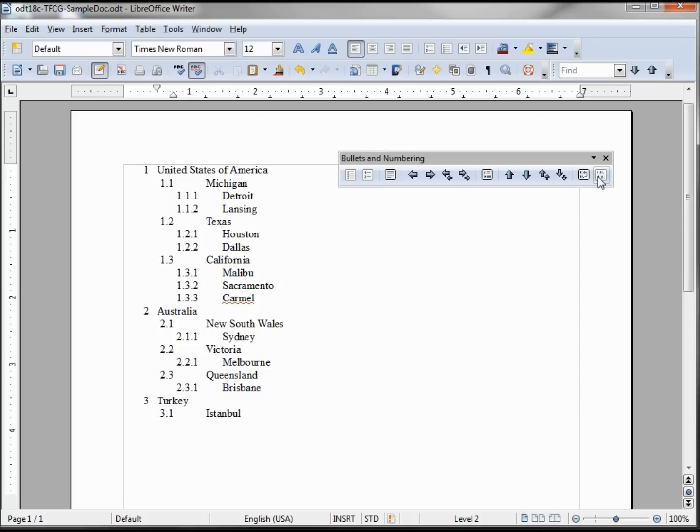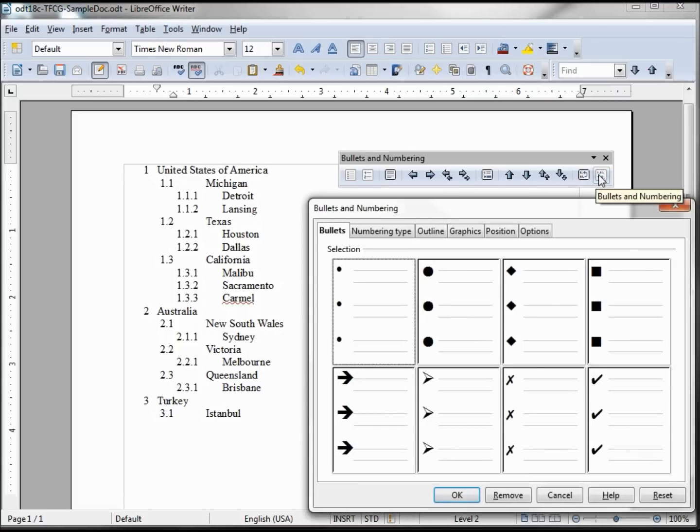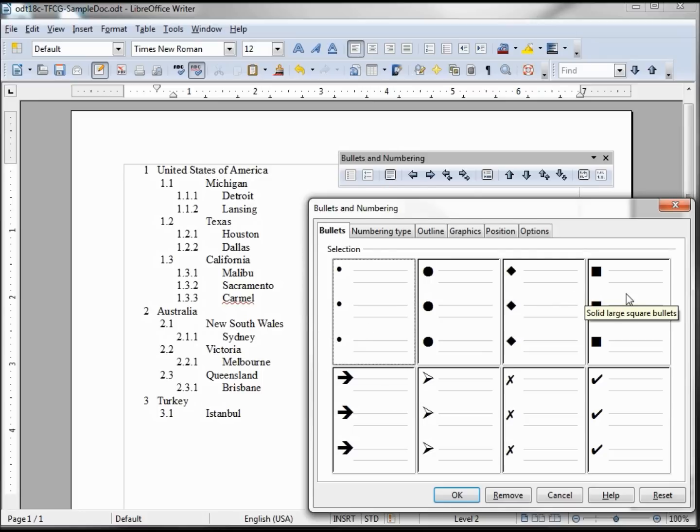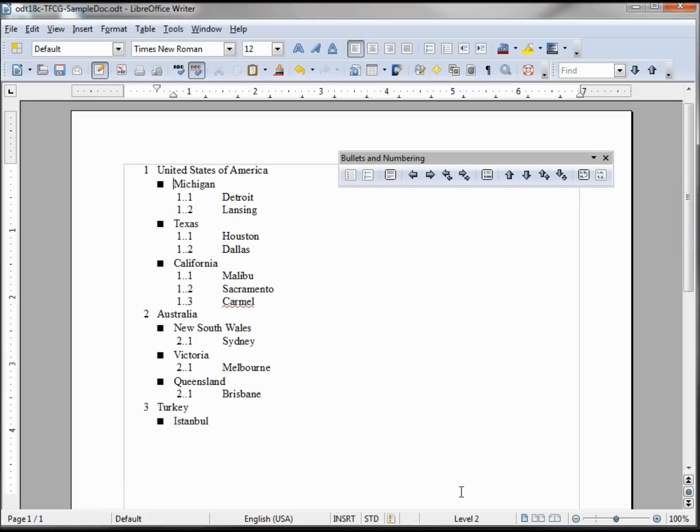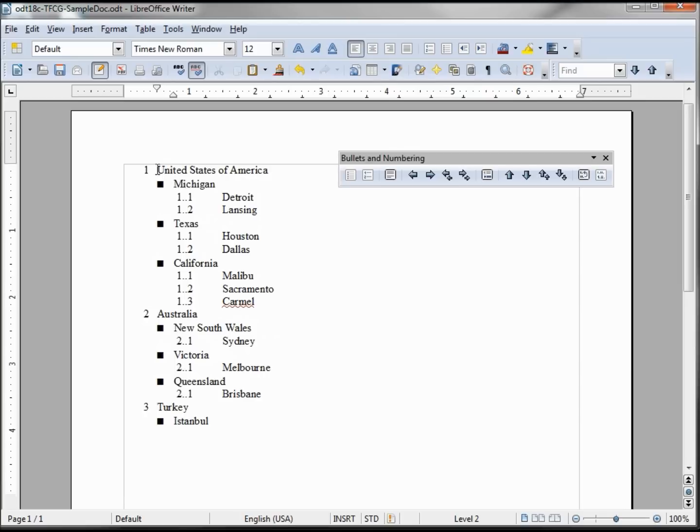When I click on Bullets and Numbering, then we're going to the far left tab, Bullets. And I want to make, instead of the 1.1, I want to see a square there. So I'm going to click on this square, large solid, and clicking OK turns not only Michigan into a square but Texas, California, so all my states are squares. But nothing else, the other stayed the same.